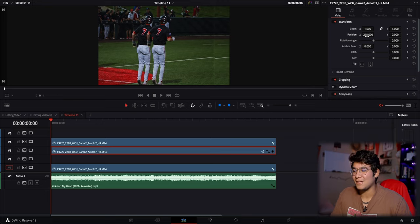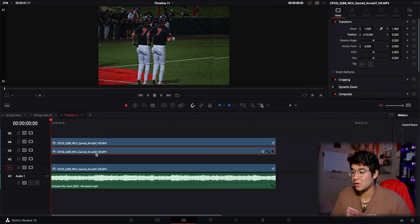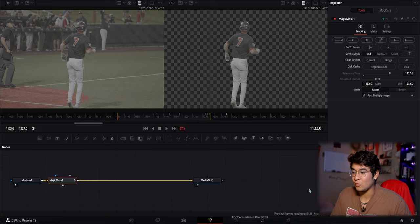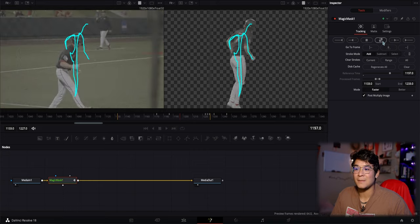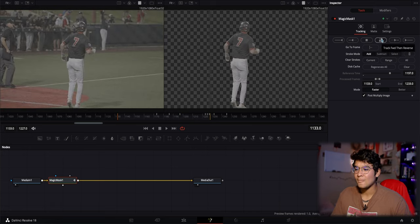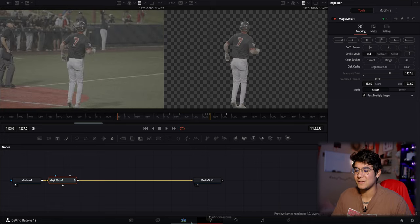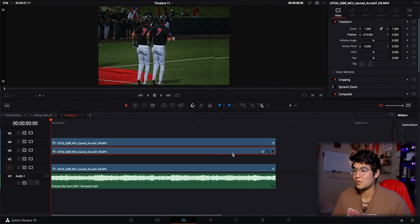Don't worry, there's an easy fix to that. All you have to do is select the clip you want to work on, go to the Fusion page like normal, go back to the last mask you made and track that back and forth one more time.